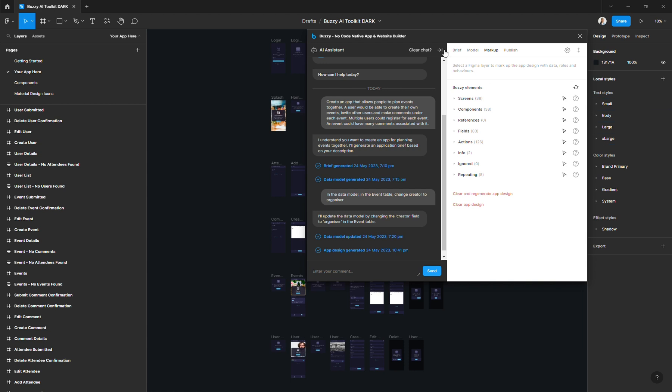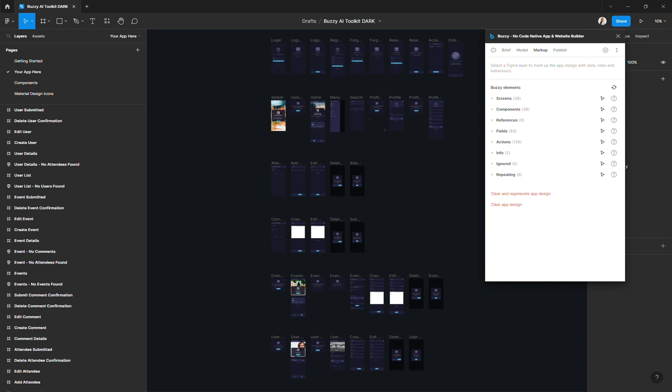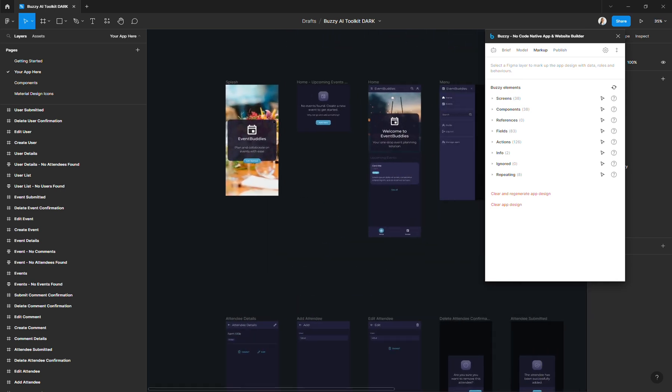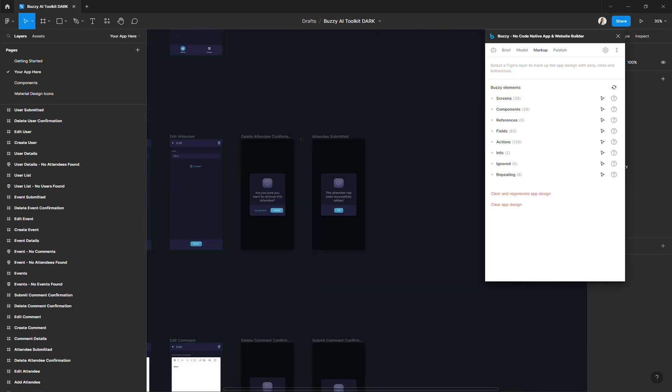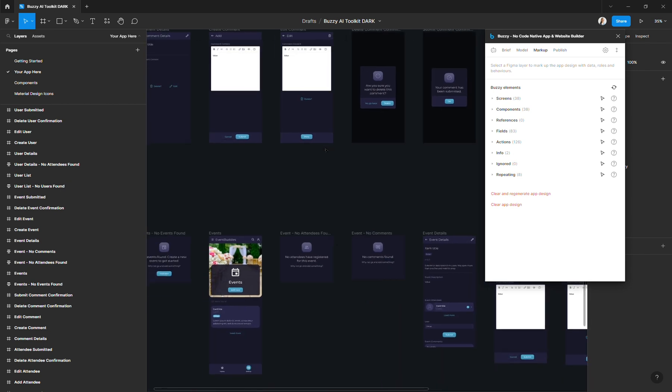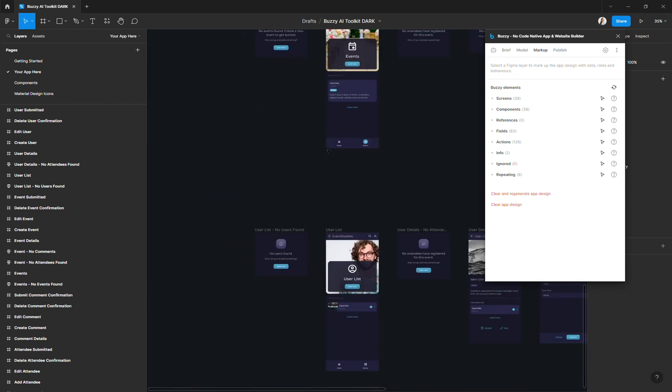Once the app design is generated, you will see screens will have appeared on the Figma canvas over here. And if we have a look at some of the layers, you will see that they are already marked up in Buzzy.